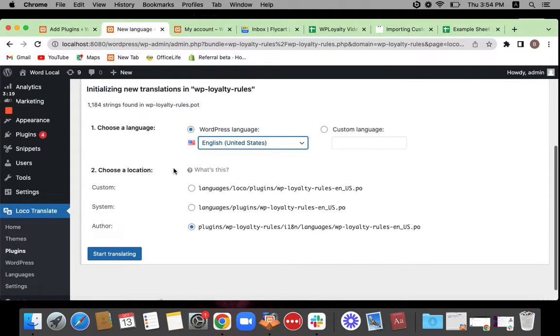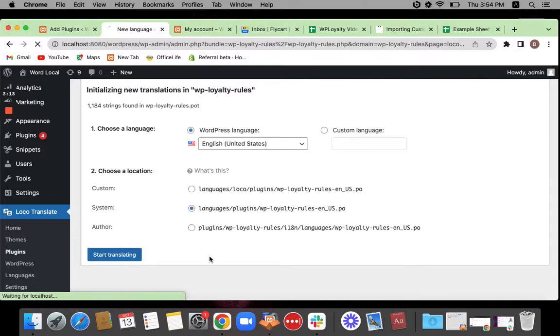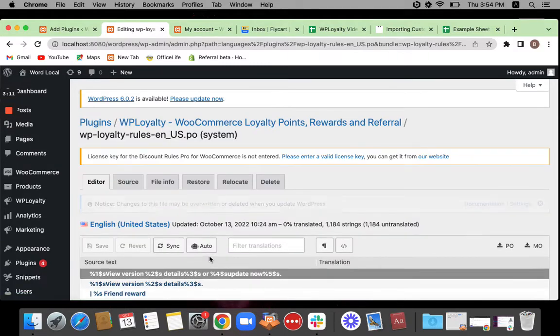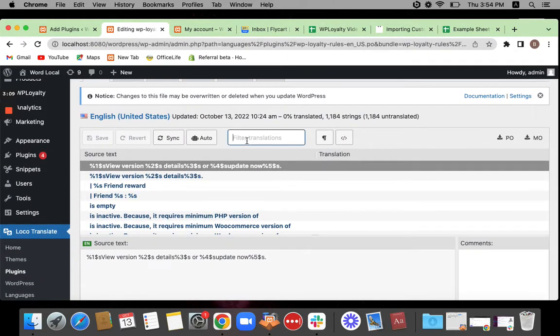You can choose your language here and then choose a location. We normally go for system and then press start translating. Now you'll be able to see the translation has begun.